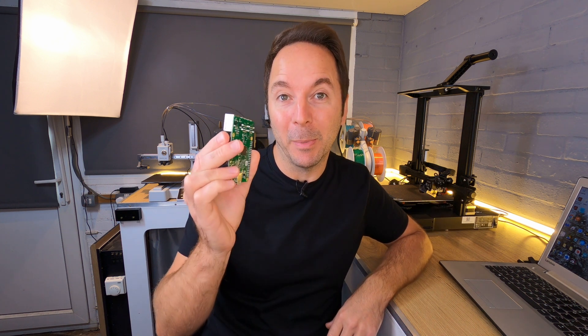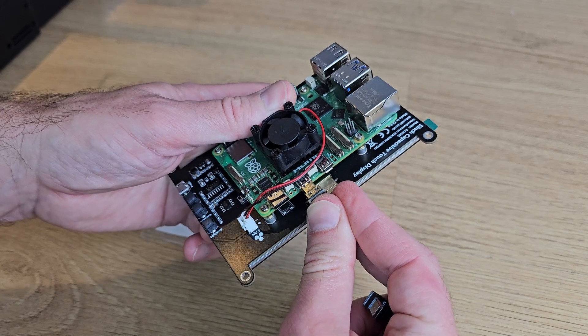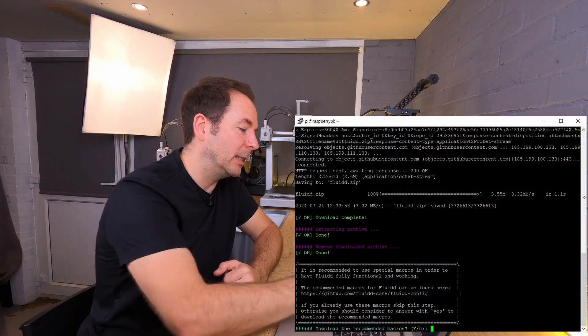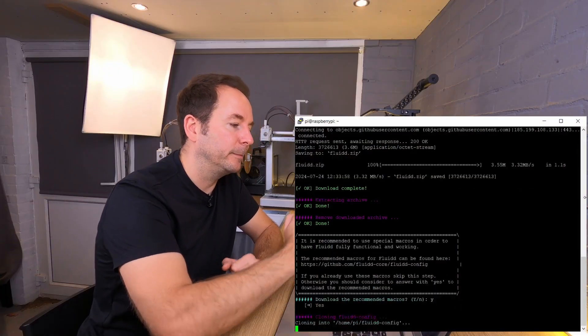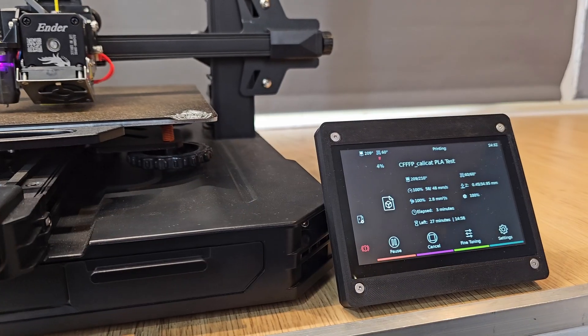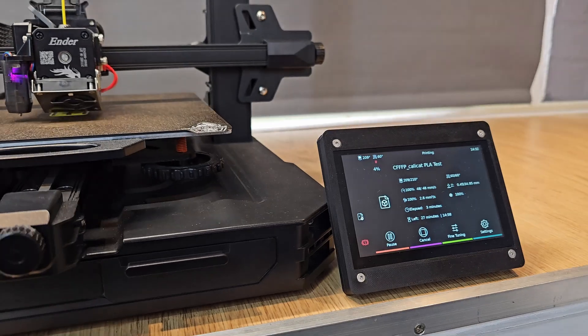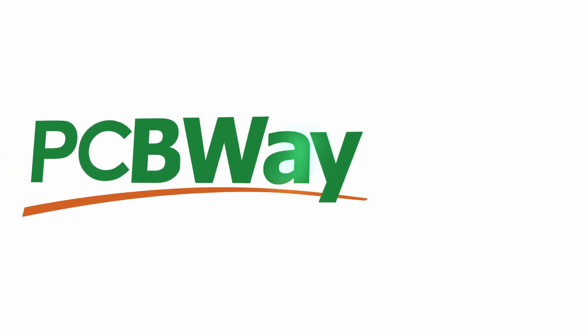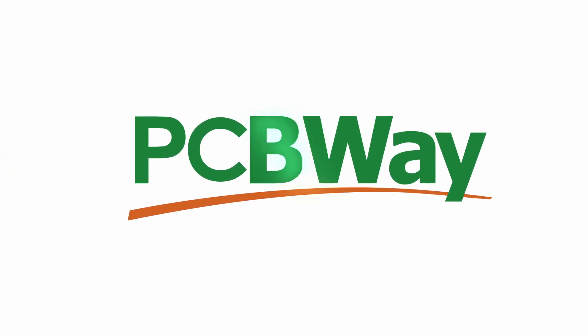In this video we'll be putting an operating system onto a Raspberry Pi. This is the first in a series of videos where I show you how to get your 3D printer set up with Klipper control. This whole series has been made possible by our video series sponsor PCBWay, but more on that later.